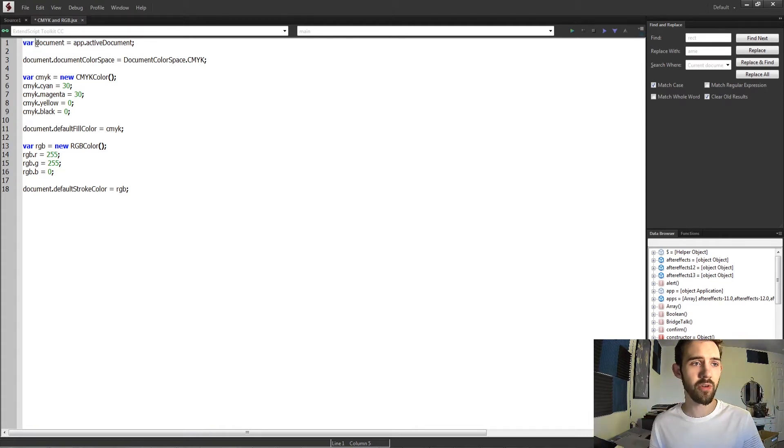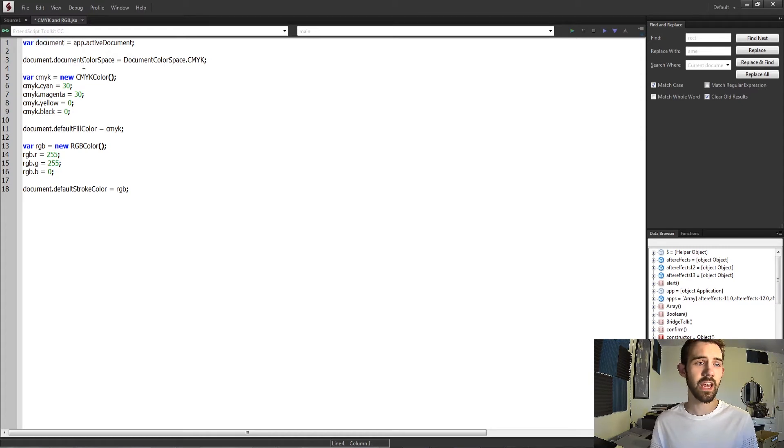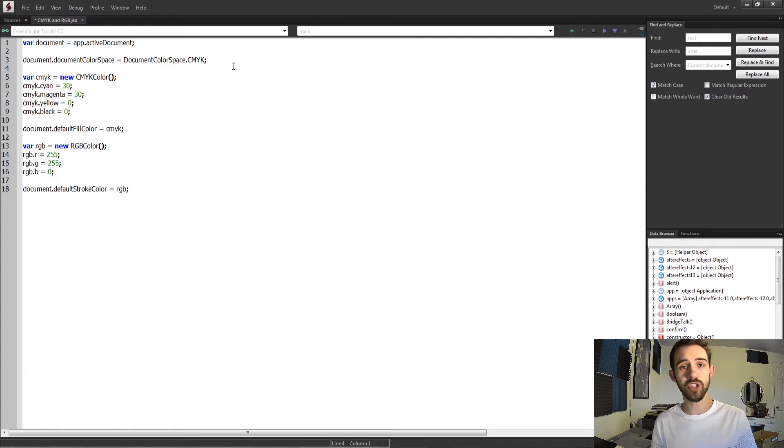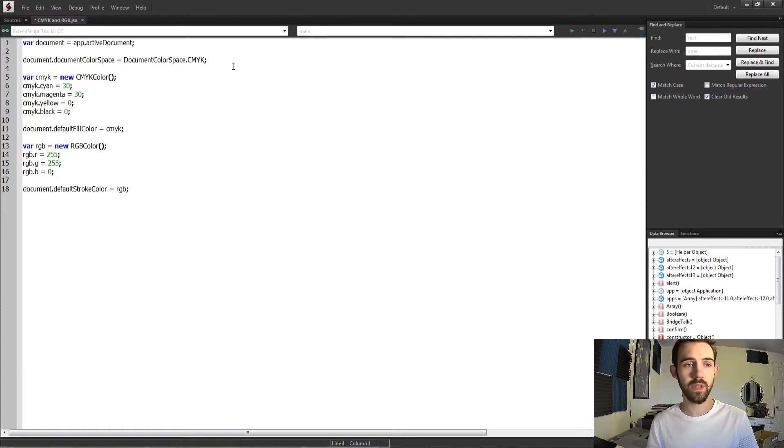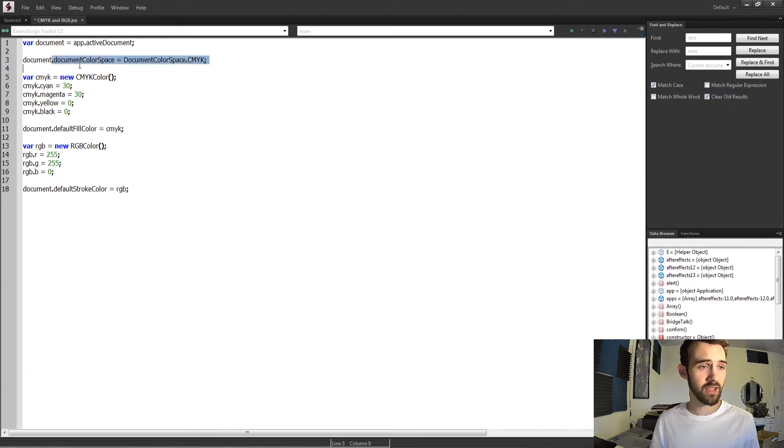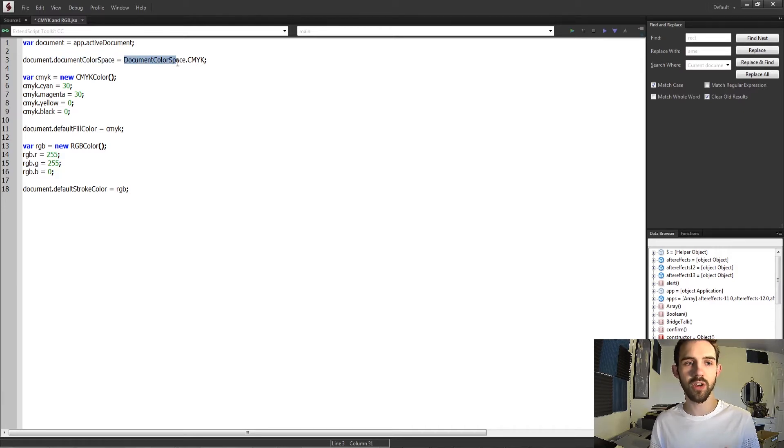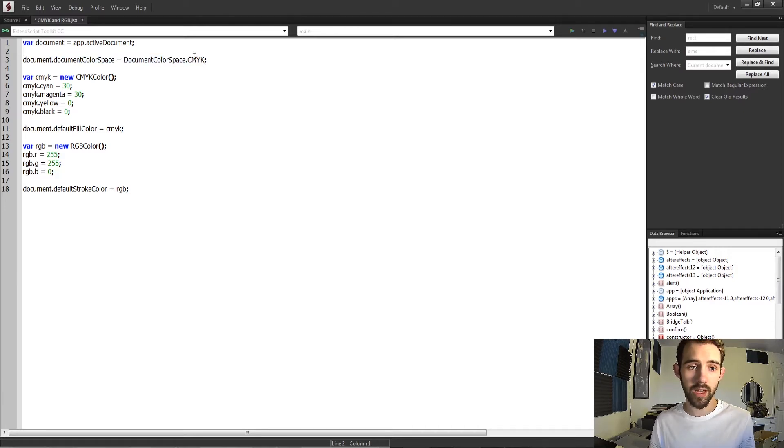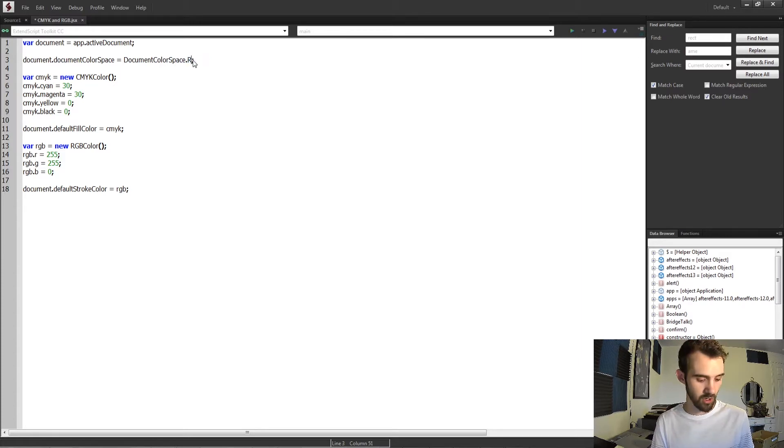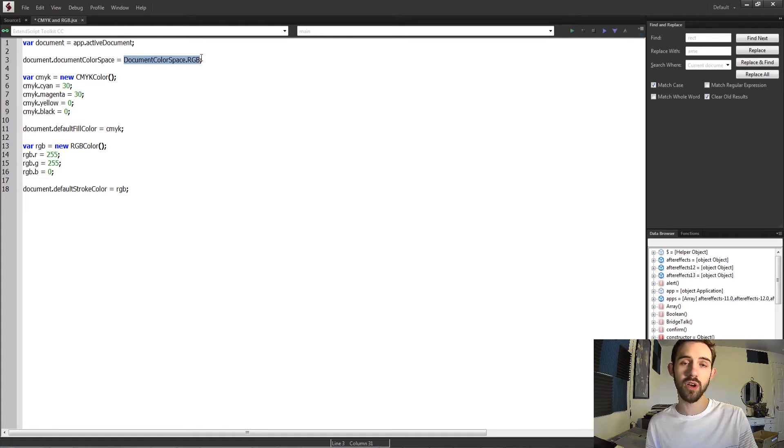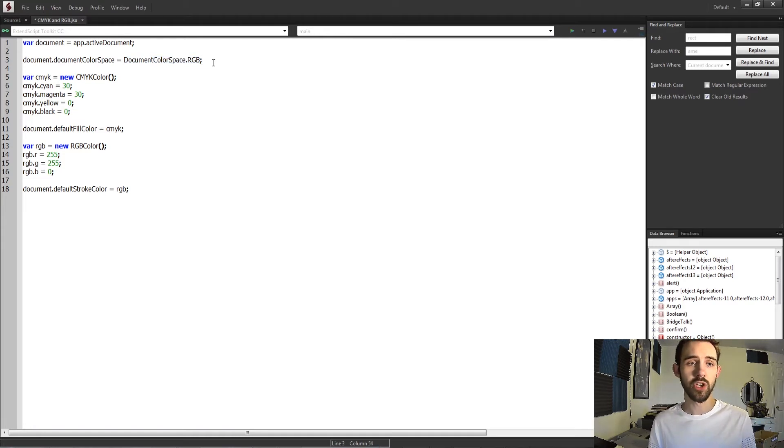So I have a variable here referring to my document. If I wanted to change the color space of my document between RGB and CMYK, you can do this by setting the document color space of the document equal to the document color space object as CMYK. You can also use RGB, and this will set whatever colors inside of that particular document are going to be utilizing.